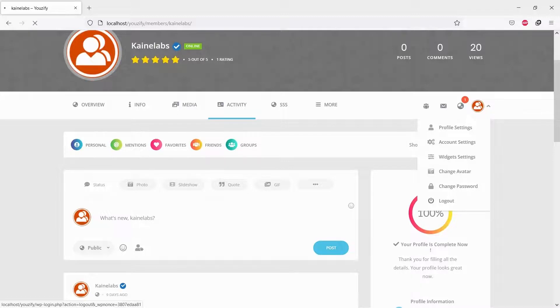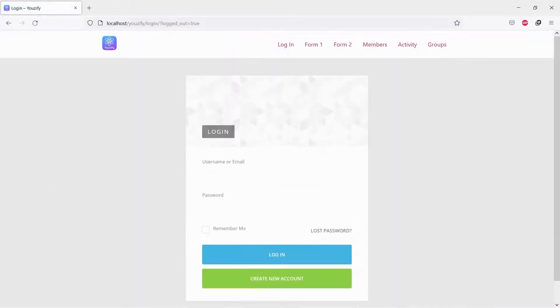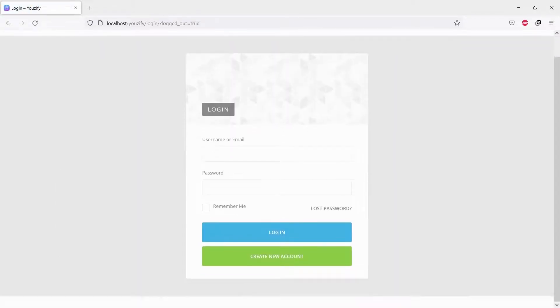And let's try to log out. You can see it redirects to the Usify login form.